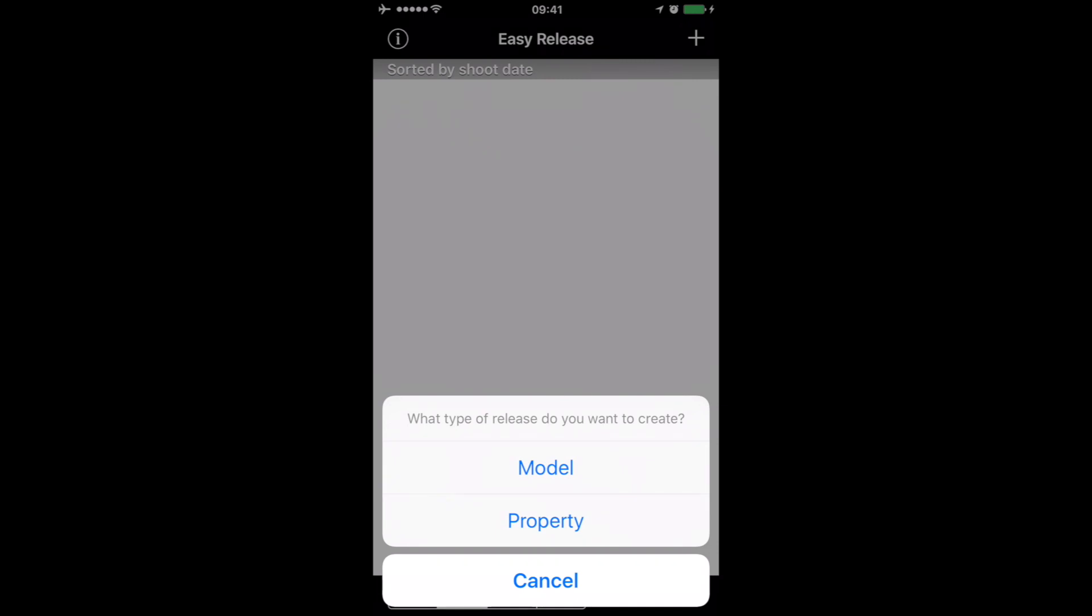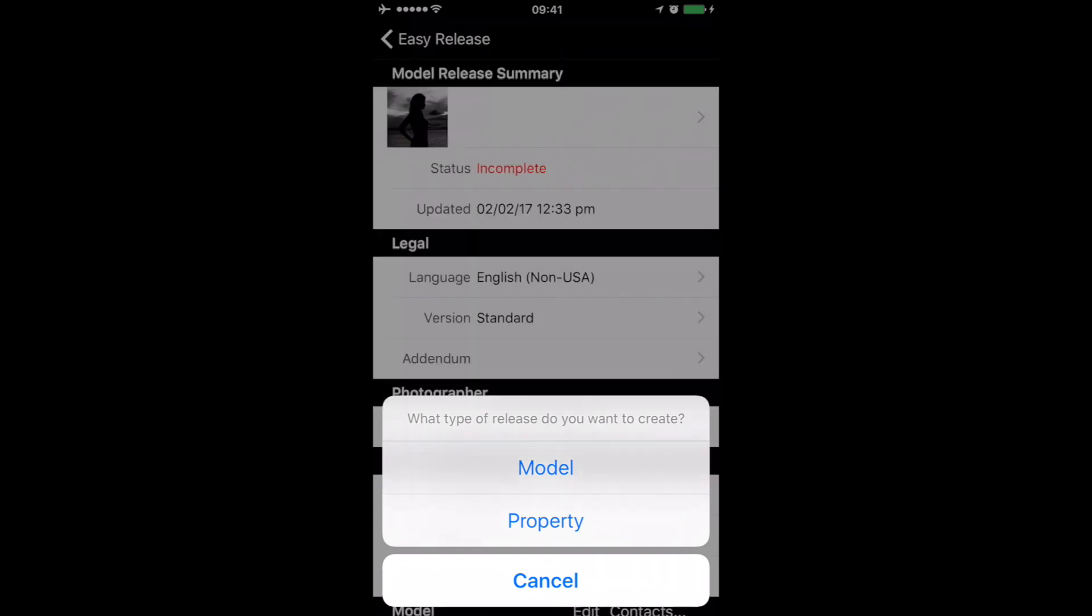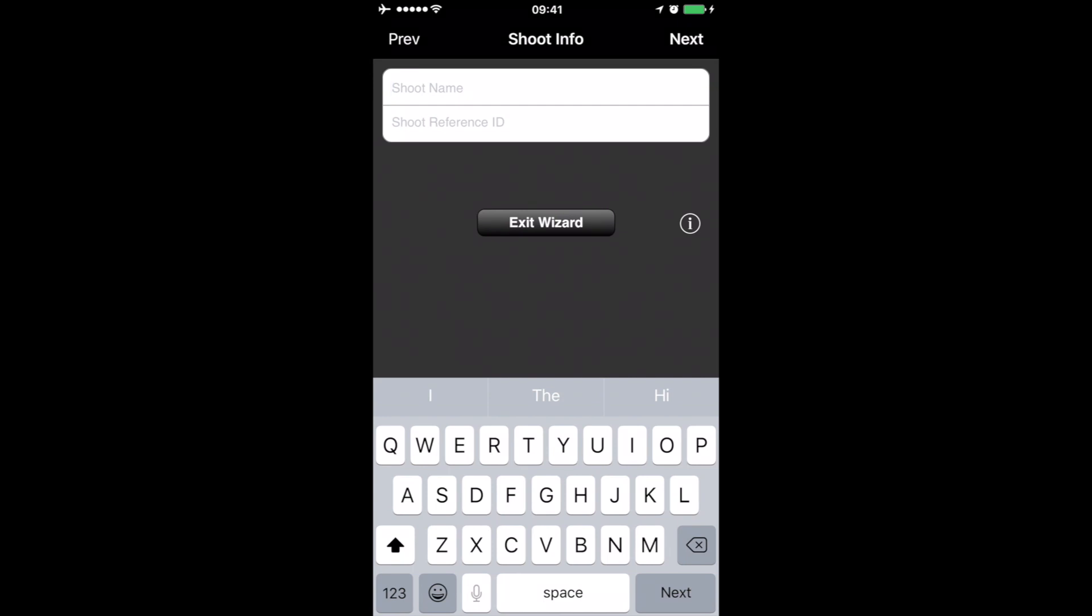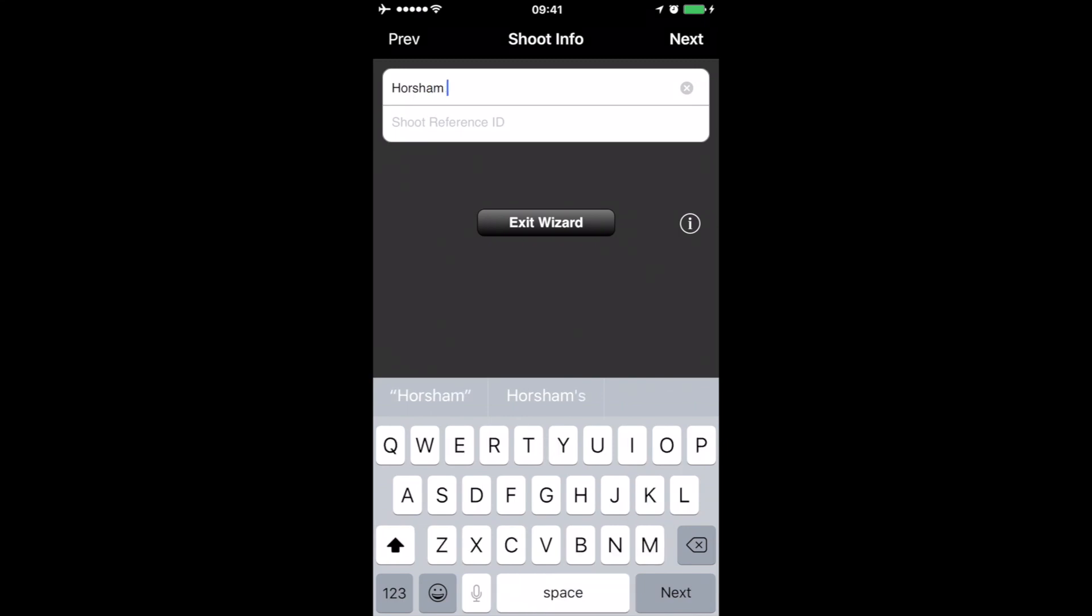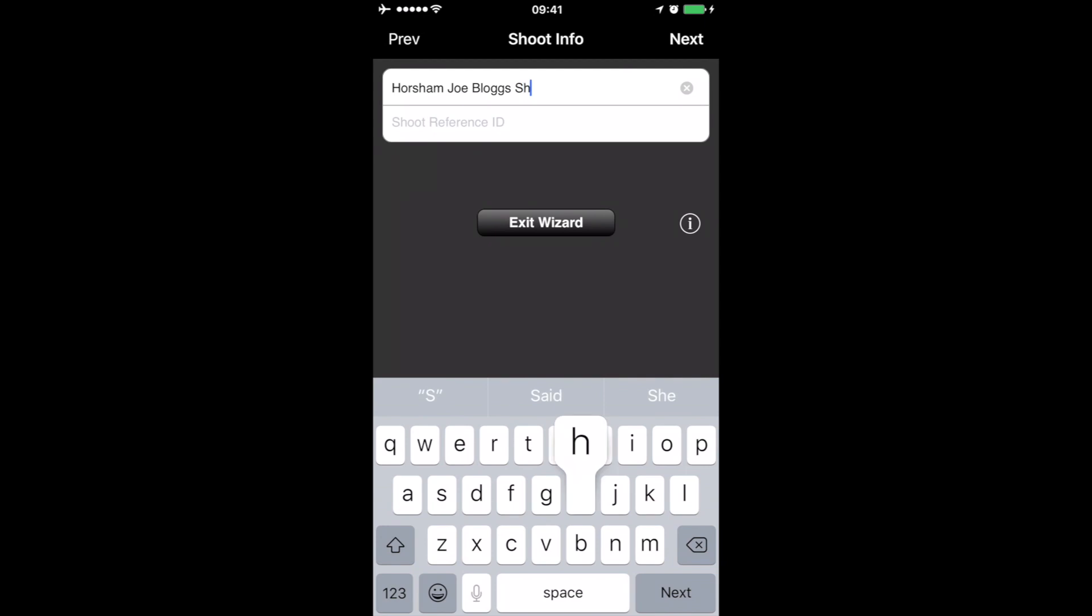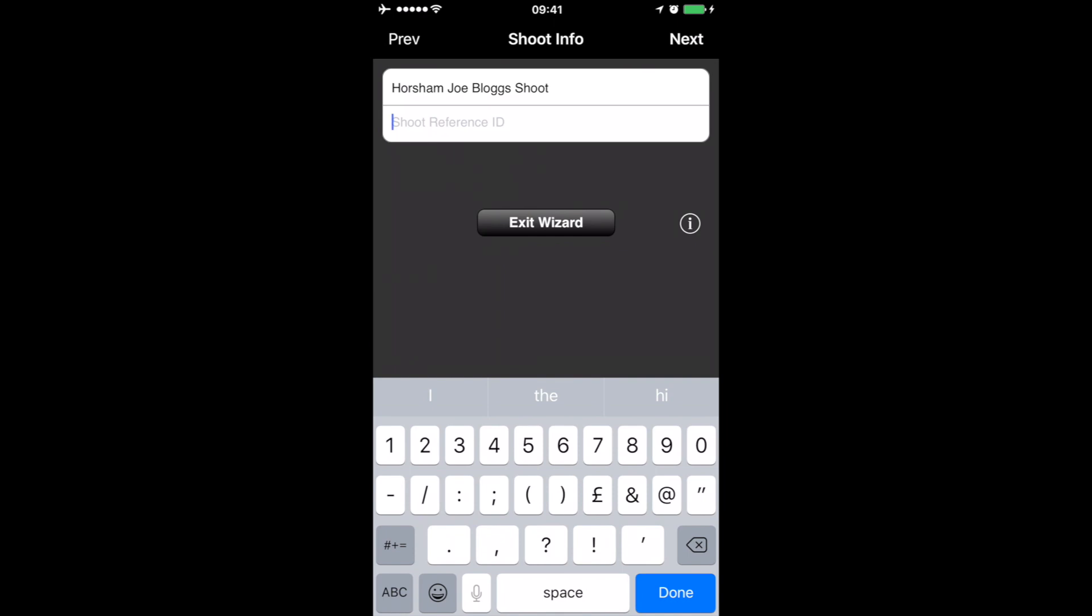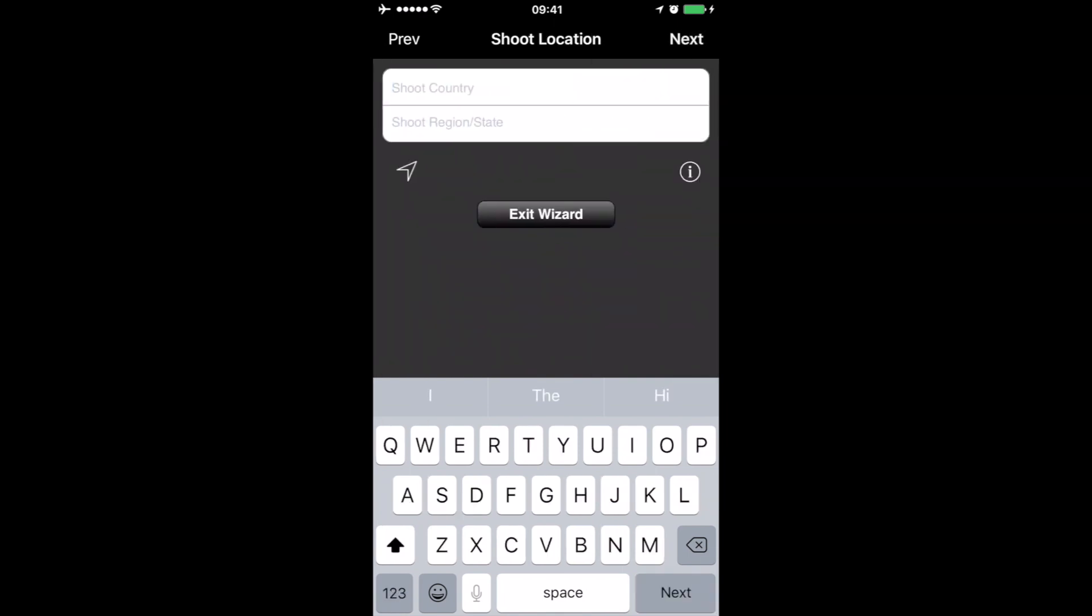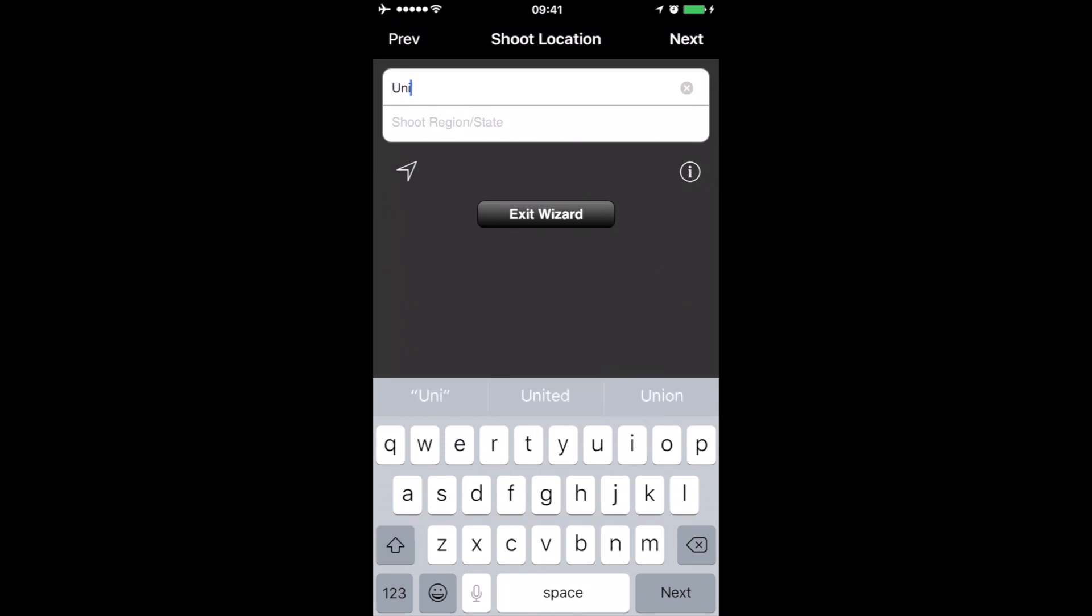This is the shoot name - Portishead - and let's call it Joe Bloggs shoot. The reference number could be anything at all that you like, just your own reference. In this case, we'll just call it one. Click on next, and it asks you for the country, so we're in United Kingdom.